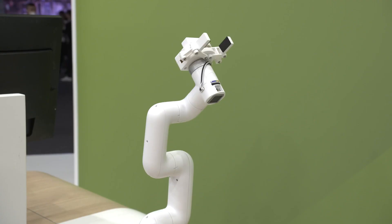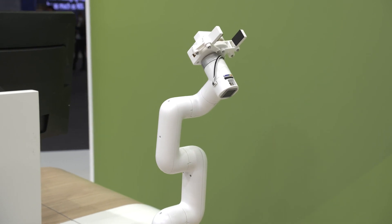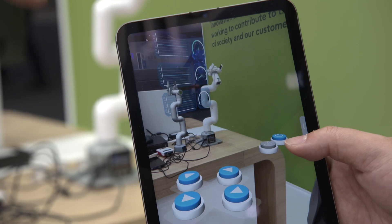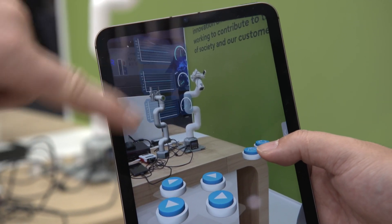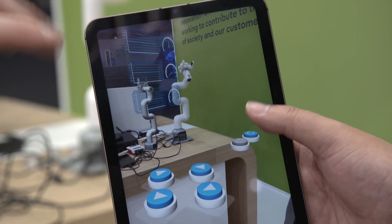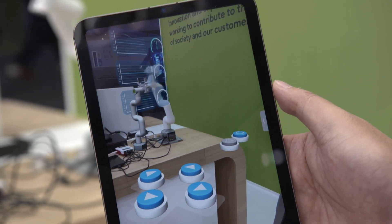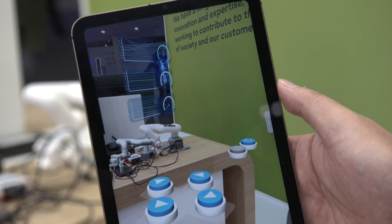A digital twin is a virtual twin of a physical object. So basically here we have this physical robot arm, and we're going to show you a virtual version of the robot arm. On screen we're seeing two things: the actual robot arm and its digital twin, which doesn't physically exist in this instance.